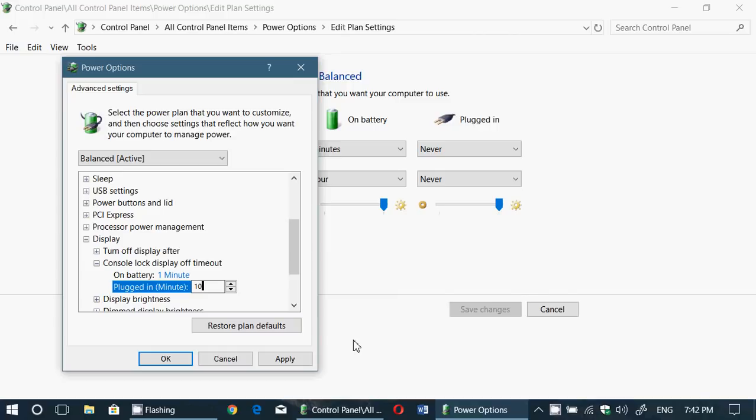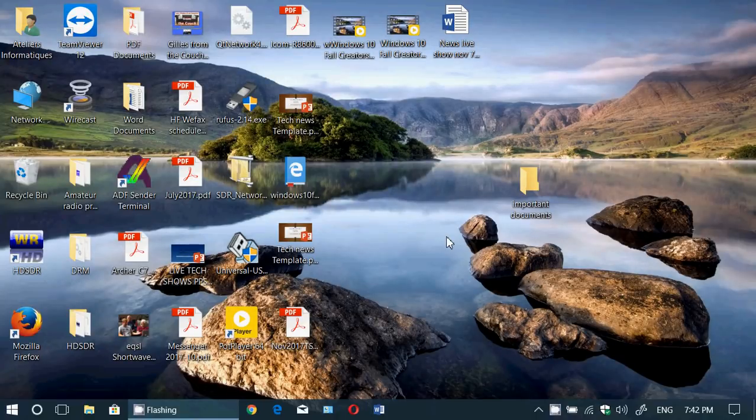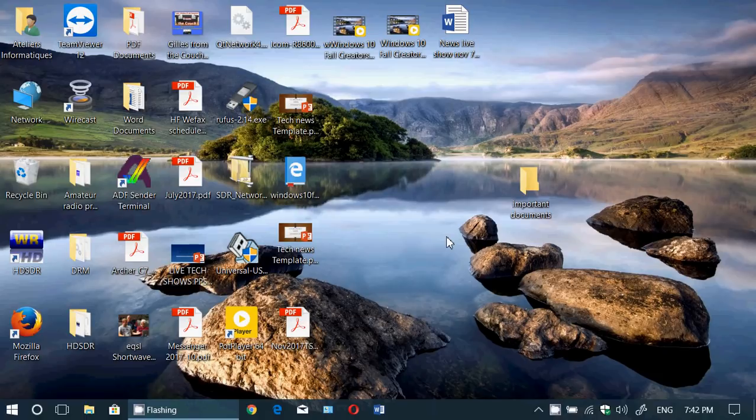But at least put the amount of minutes you want. And for regular LCD displays it doesn't matter - you can set it to an hour if you want or two hours. Click Apply, click OK, and your lock screen will now timeout after that amount of minutes that you just put in there.